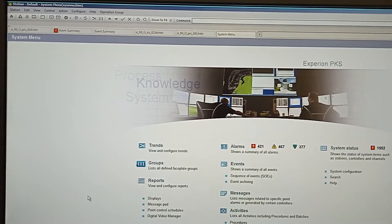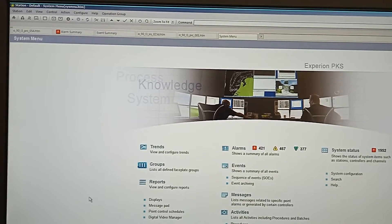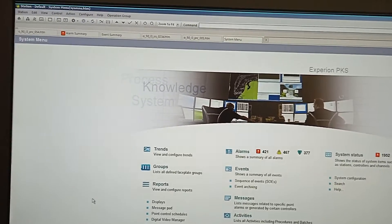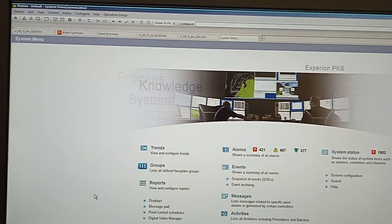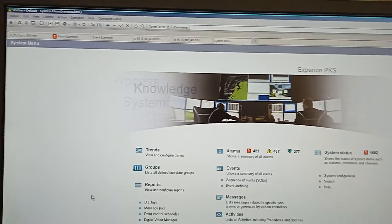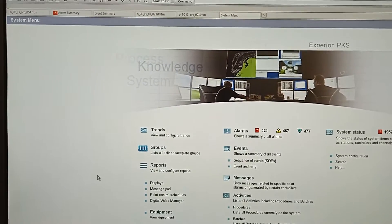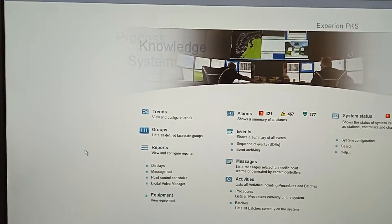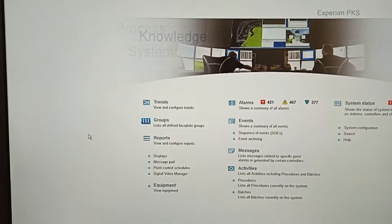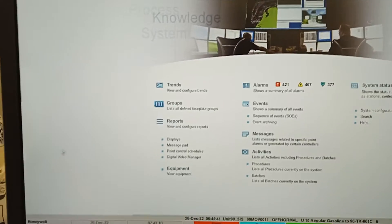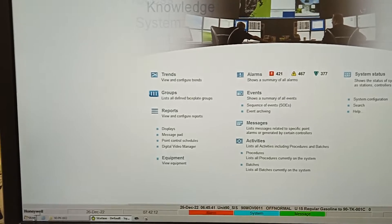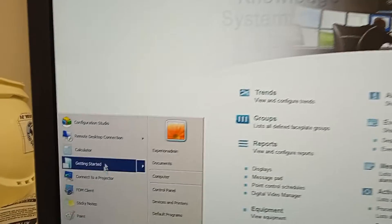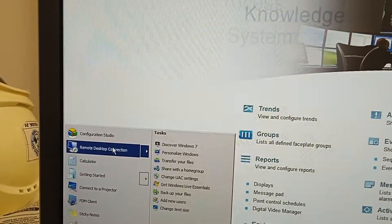I will show you how to do the control filter. I will start the conference studio.